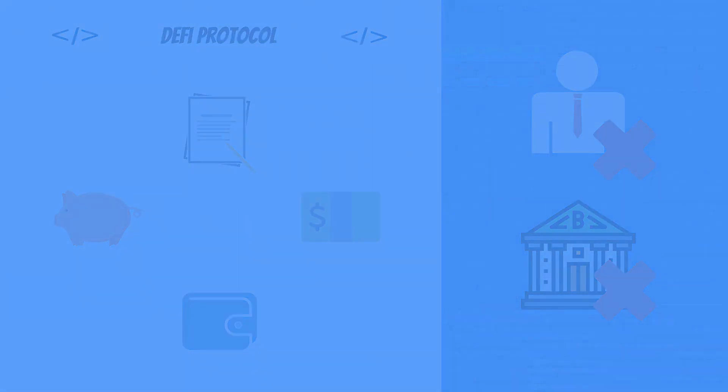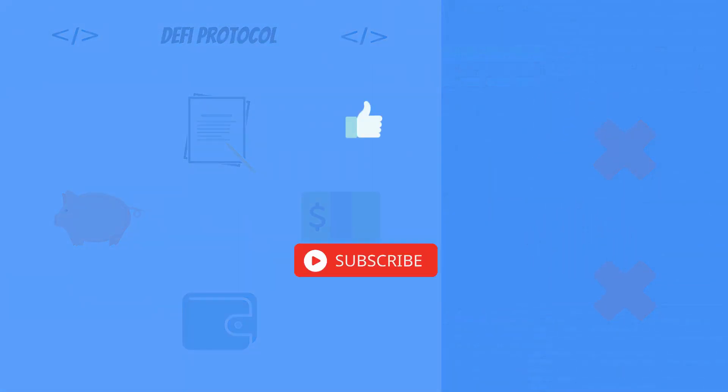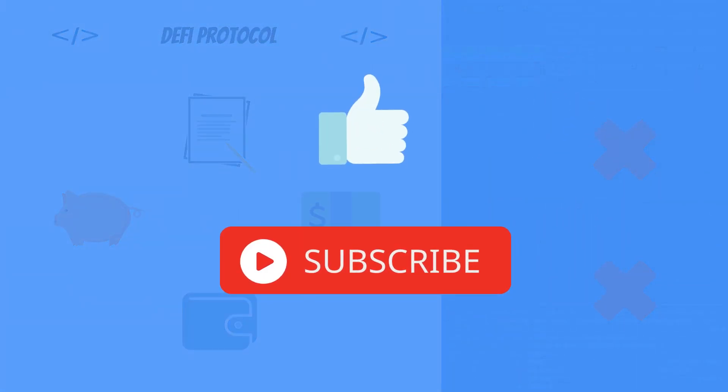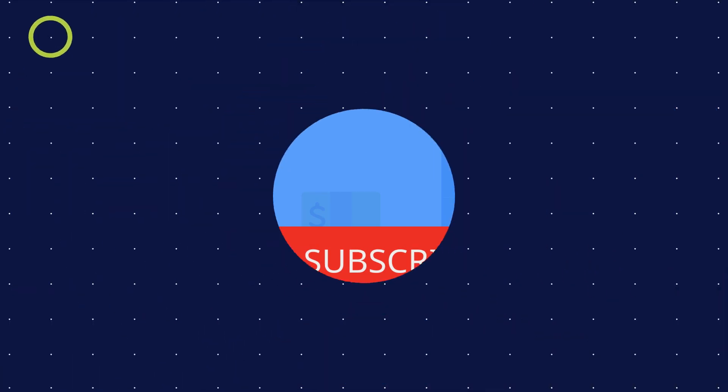But before we dive into this world, hit the like button and subscribe to the channel so you don't miss another lightbulb moment like this.